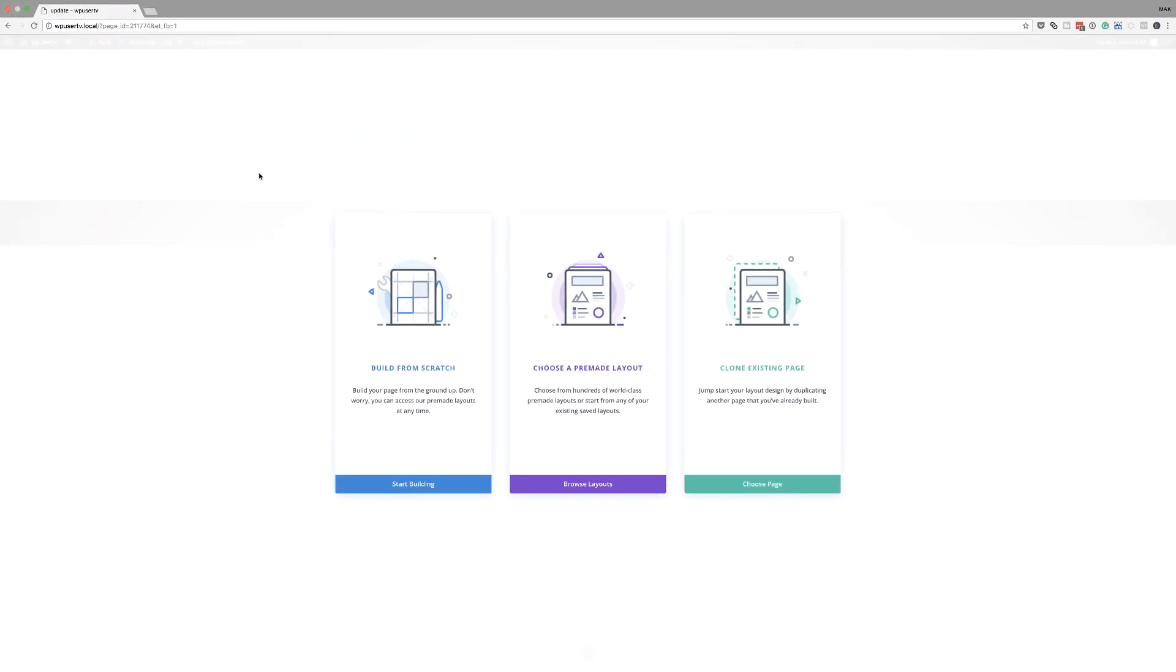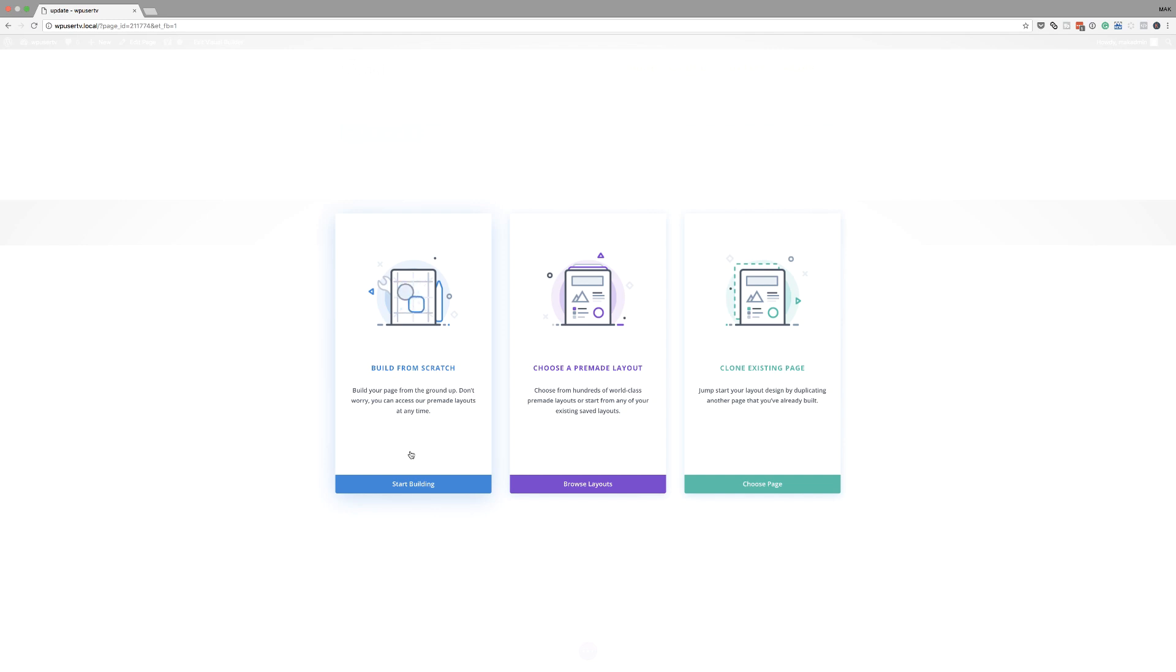Okay, so let's give this page a name. Let's call this update. I'm going to click on use the Divi builder and then I'm going to go straight to my visual builder. Okay, so this is the new workflow.